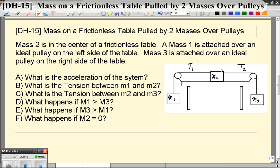What we're going to do is figure out the acceleration of the system, figure out T1 and T2, and then we're going to look at limiting cases — what happens if M1 gets really big, what happens if M3 gets really big, and what happens if M2 gets really small, like zero.